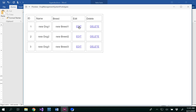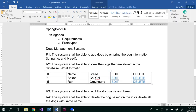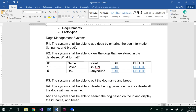Once I view the list, if I click Edit, I would be able to edit the dog name and dog breed — not the dog ID. I would make the changes and then click Submit, and it should tell me that the dog has been updated with the new values. That confirmation screen was not shown here, but you would be able to specify that as well.